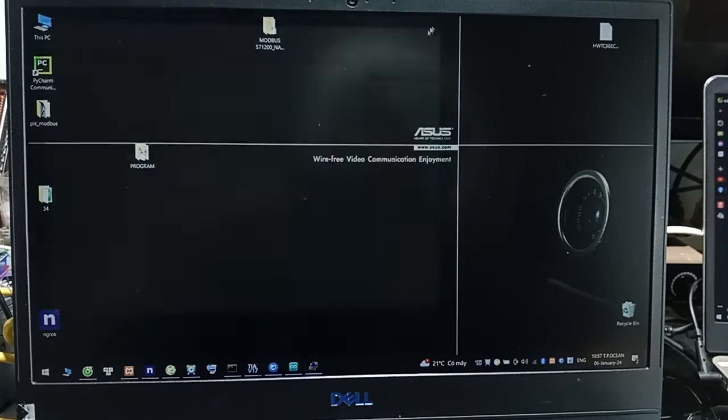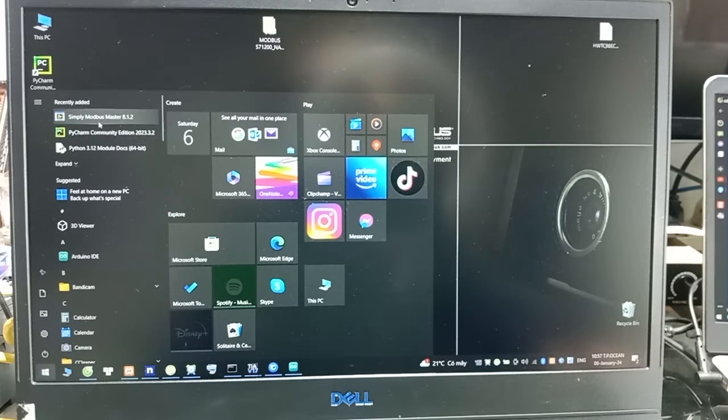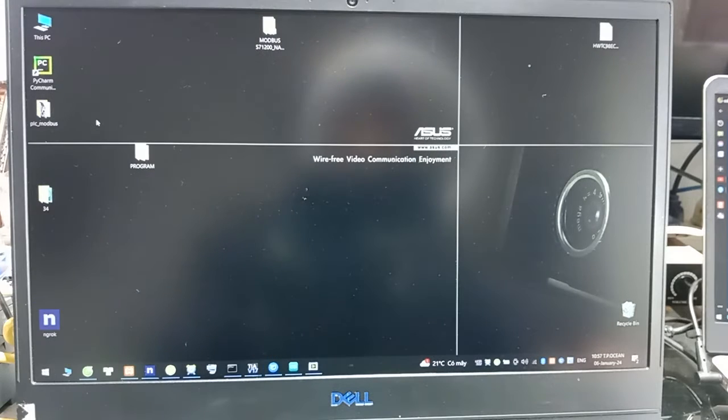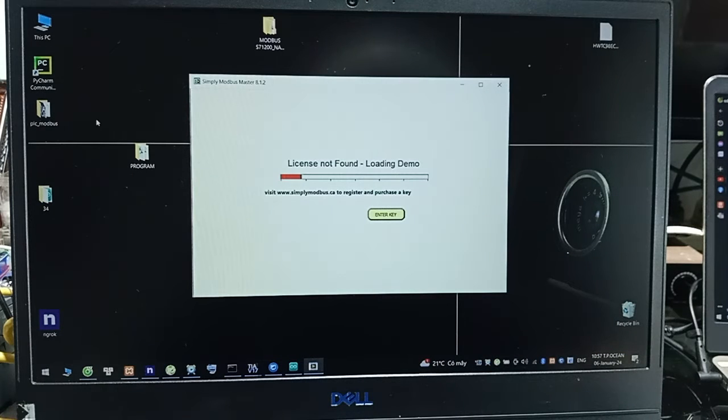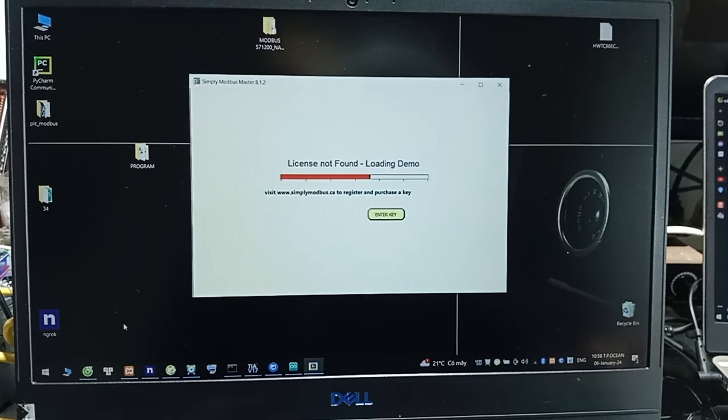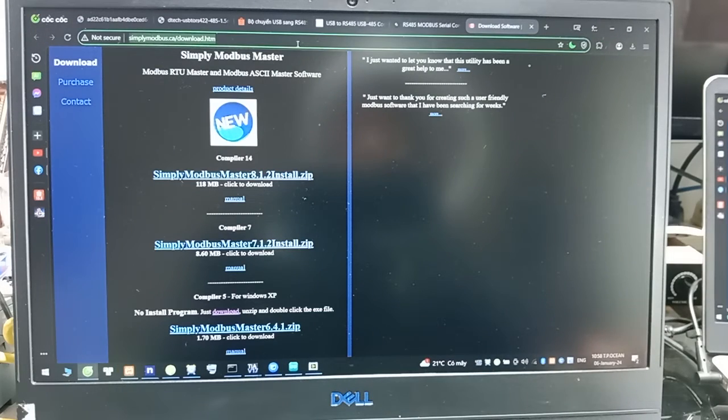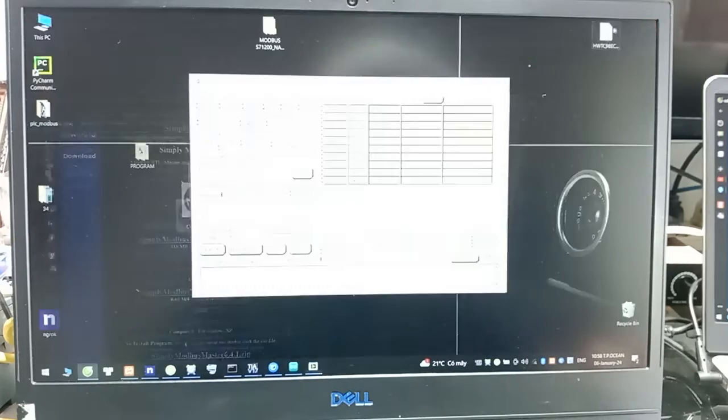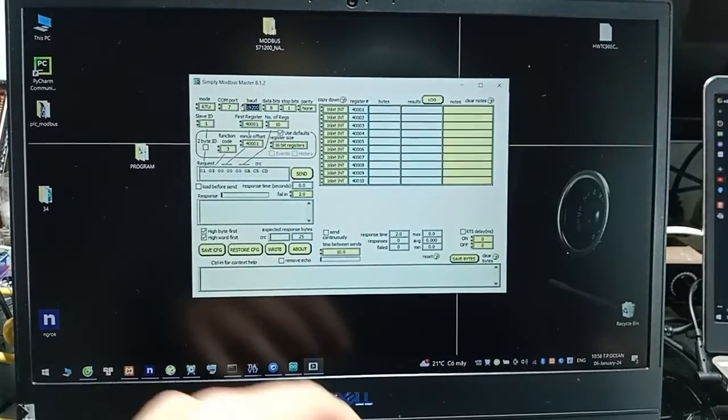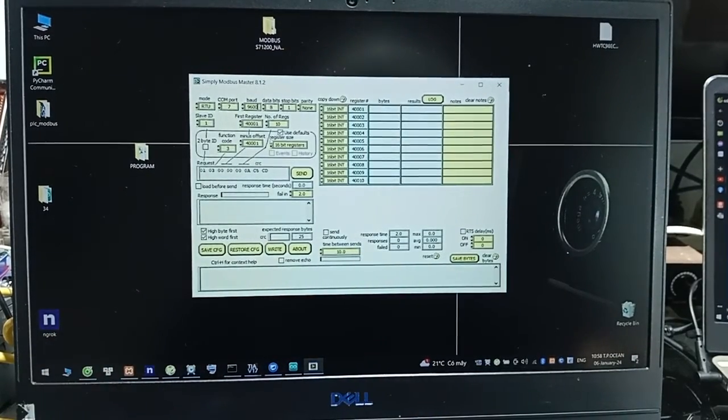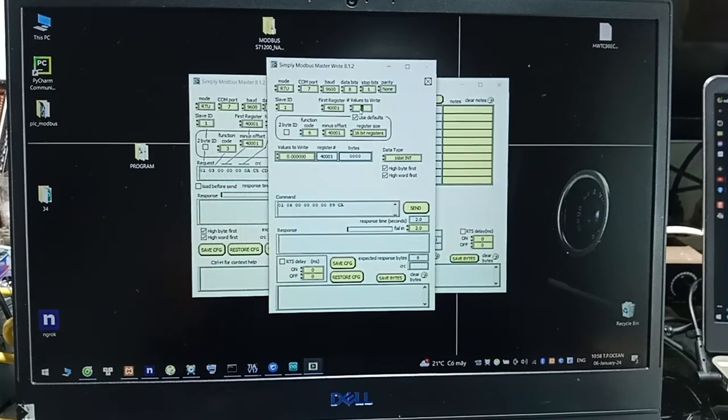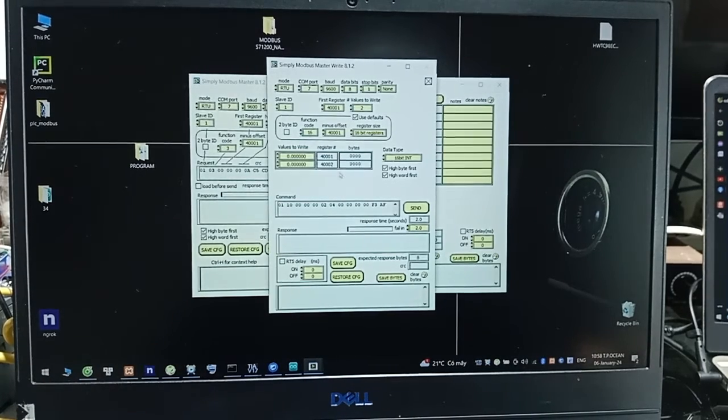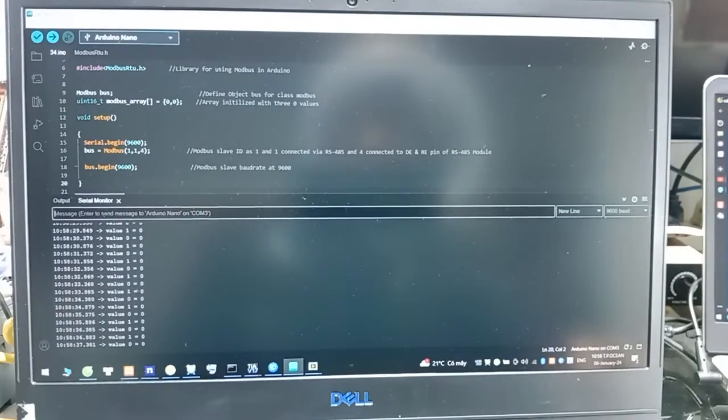And now we will open this software, Simple Modbus Master. And the laptop looks like master, and Arduino Nano becomes slave. You can download this software by this link, Simple Modbus Master. And you edit the baud rate is 9600. And click write. And the value of register, you choose 2. And I will show 2 screens easy to see.